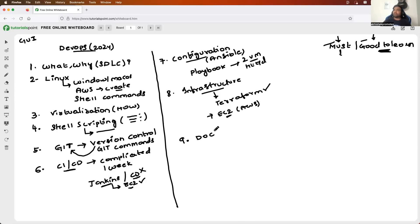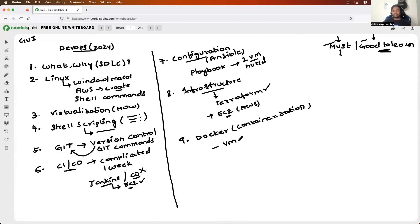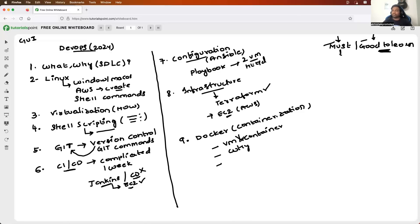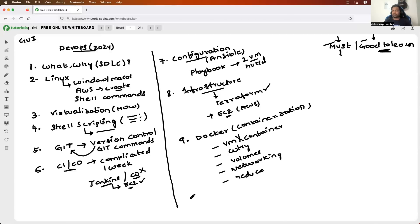Step nine: I would learn containerization and pick Docker as the tool. I'll start with understanding how virtual machines are different from containers, then understand why containers are much better than virtual machines. Then I'll cover Docker concepts such as how to build a container, how to ship containers, volumes in Docker, networking in Docker, and how to reduce image size using Docker.